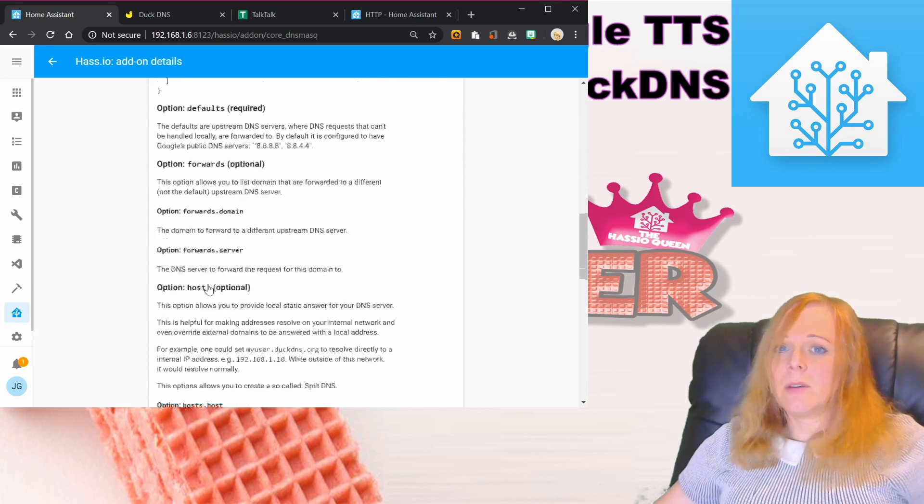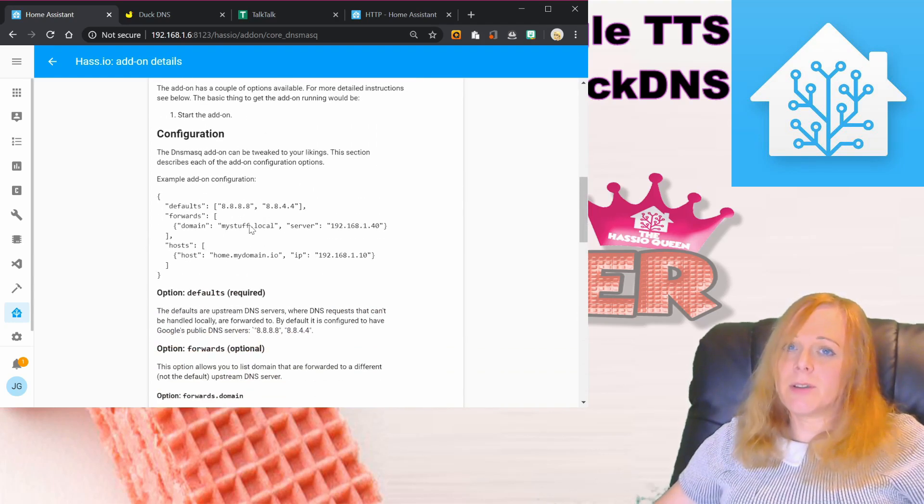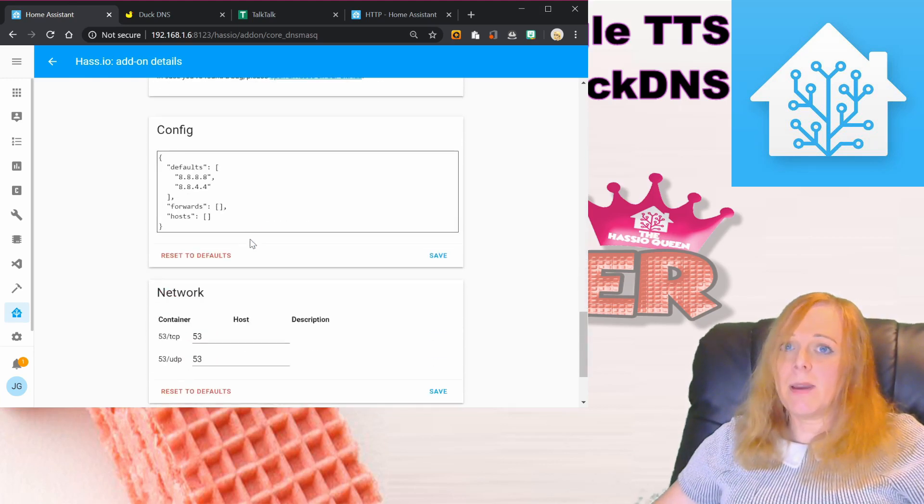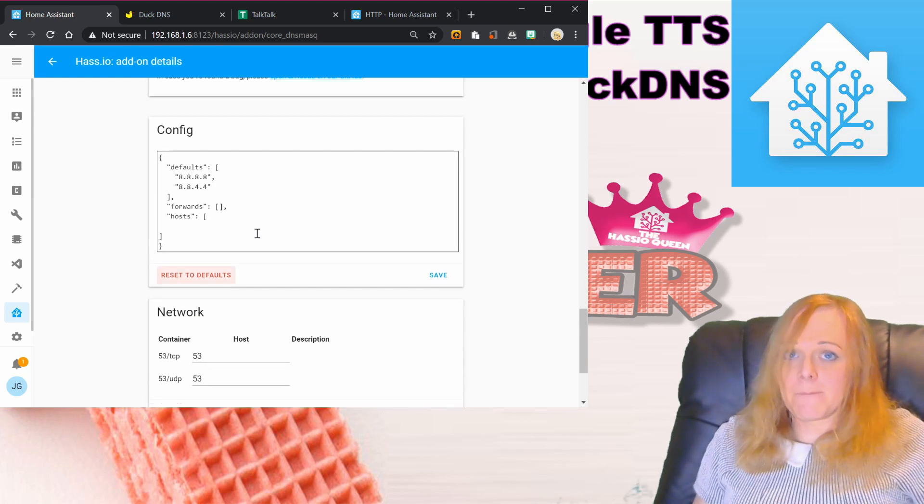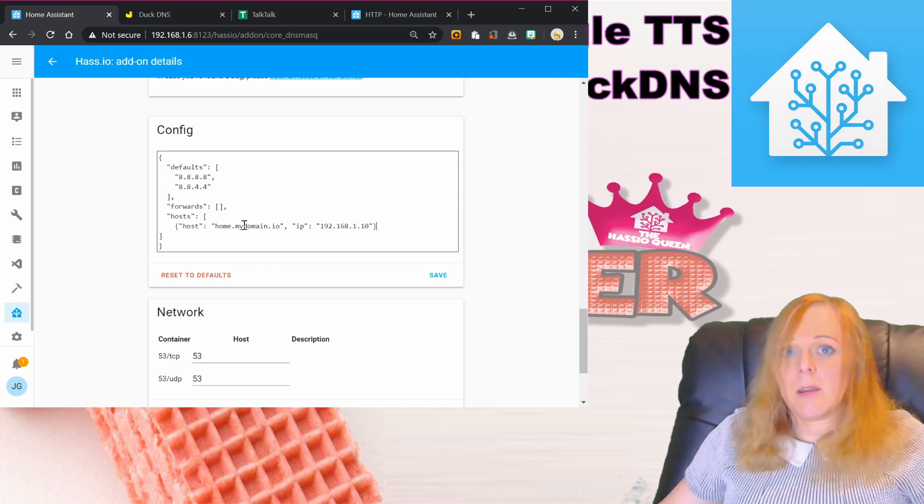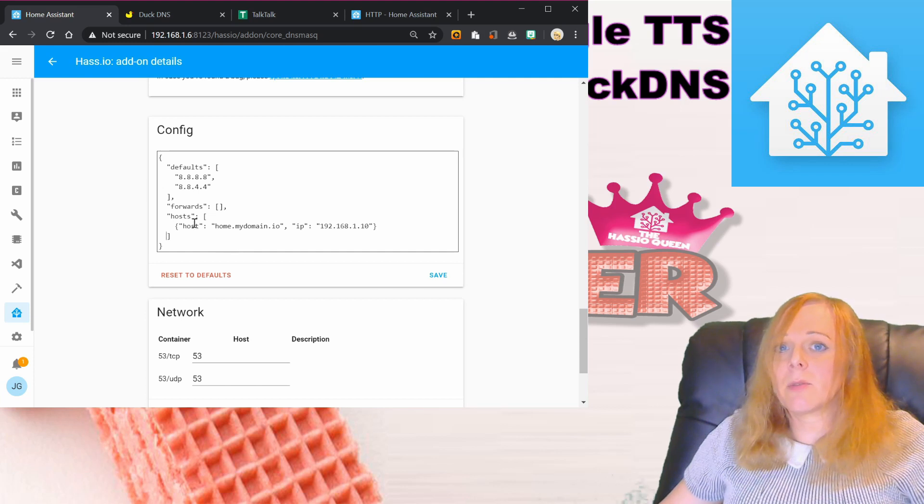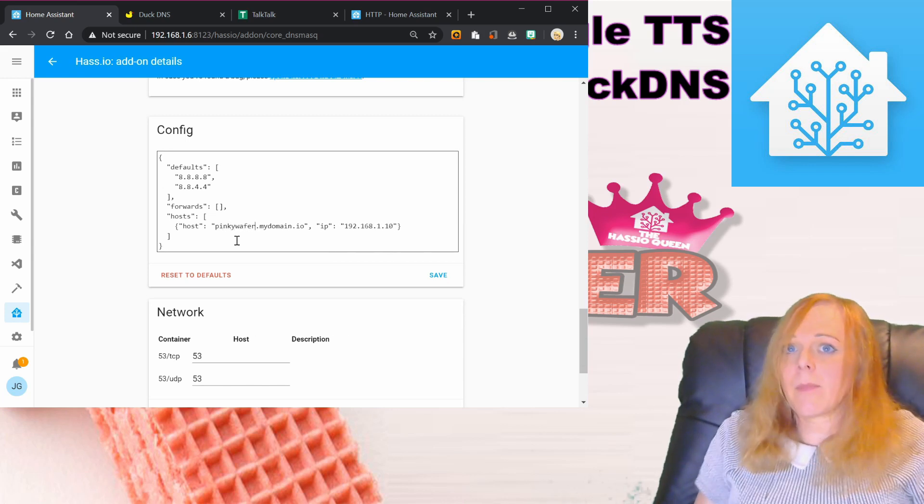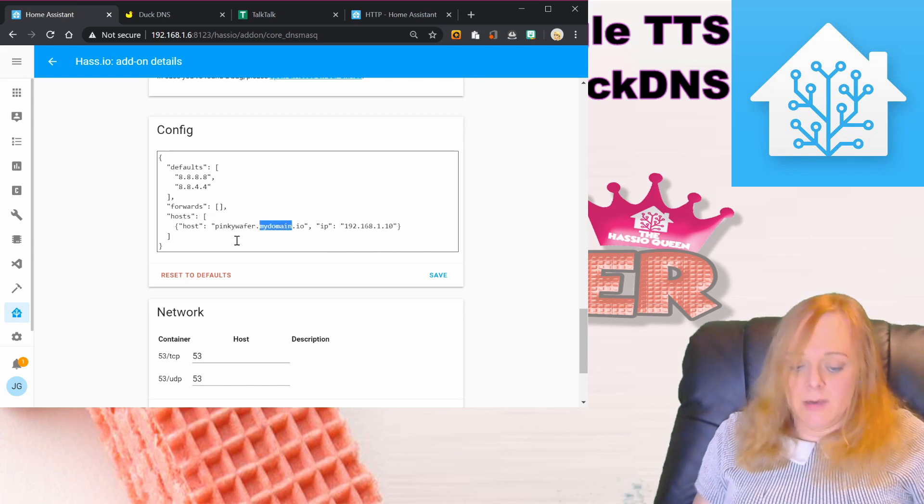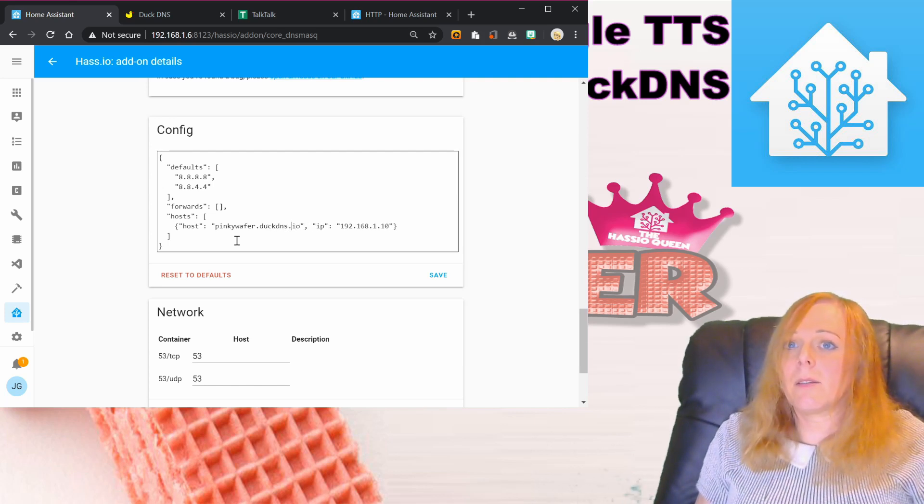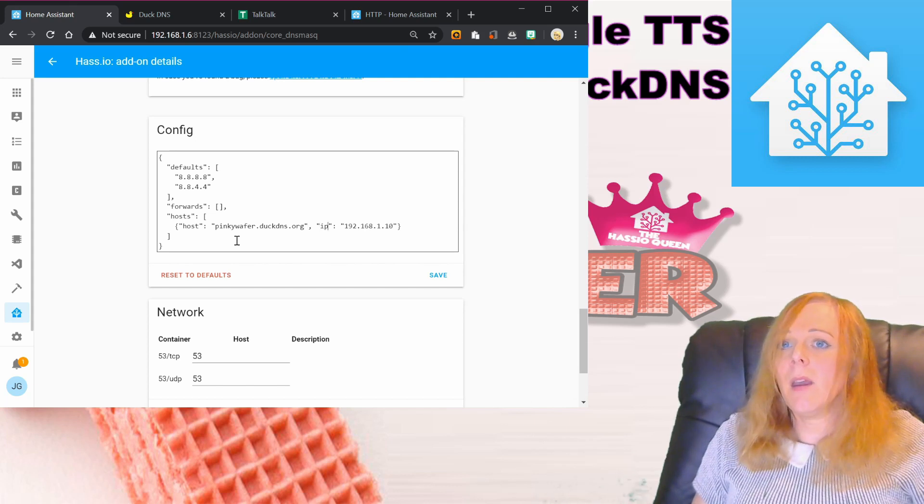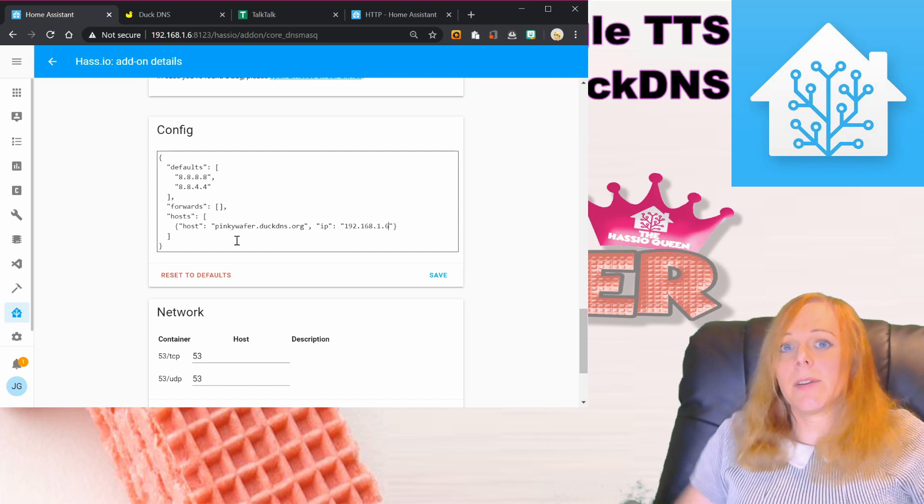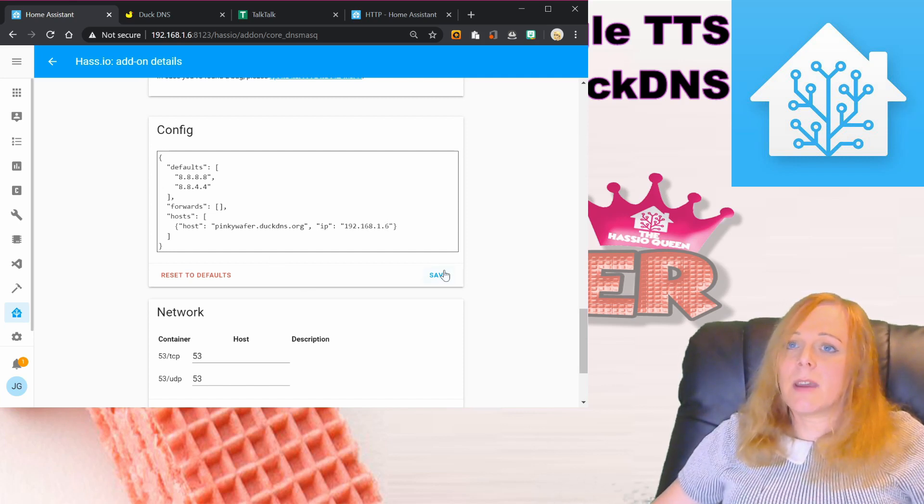To set this up, if you look in the configuration here, we're going to use this line in the hosts. I'm just going to copy that and paste it into our configuration here. Down in hosts we're going to put that line in there. Our domain is pinkywafer, the domain is duckdns, that's .org, and the IP address here is the IP address of our Home Assistant server. I can save that.